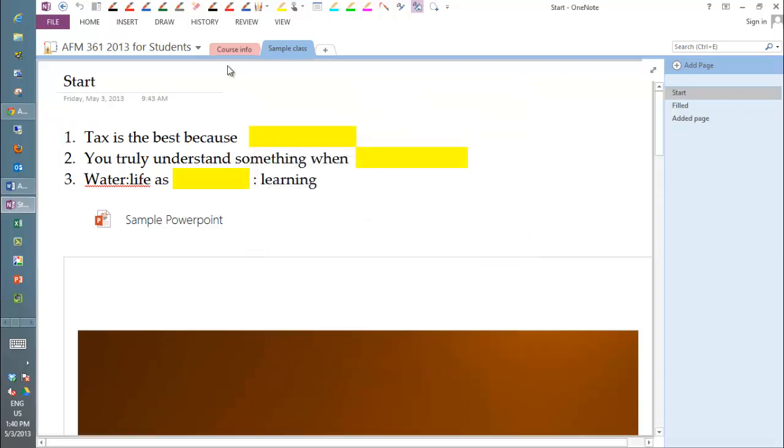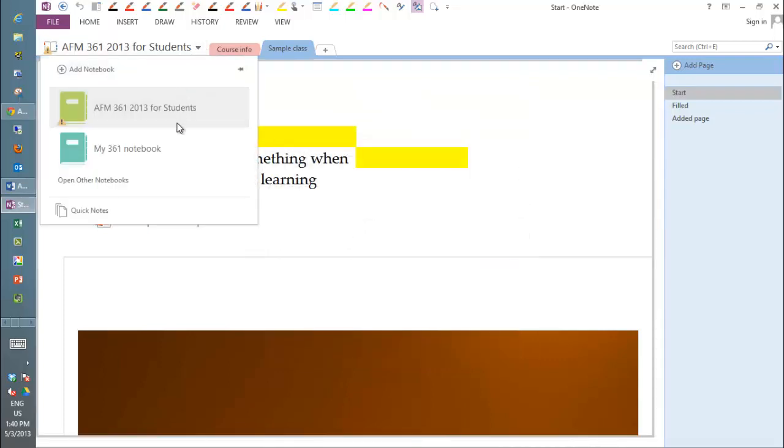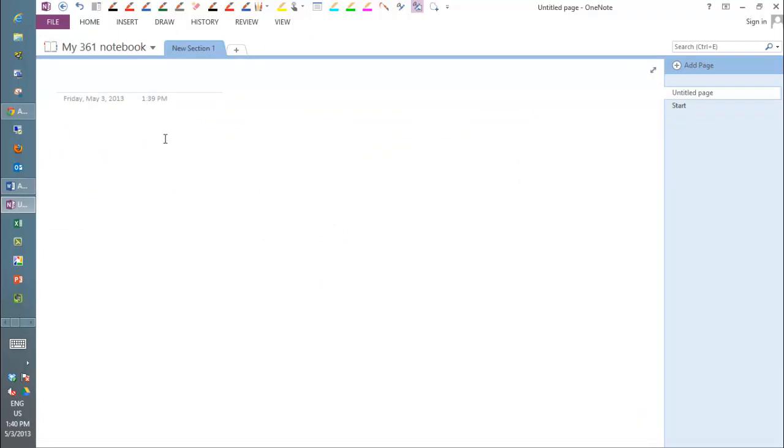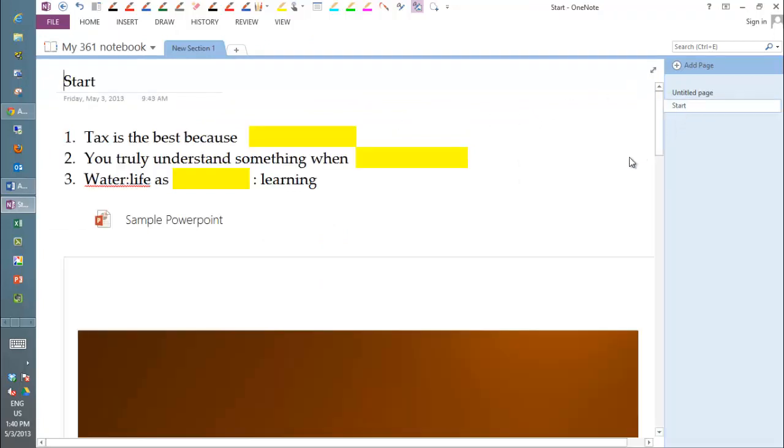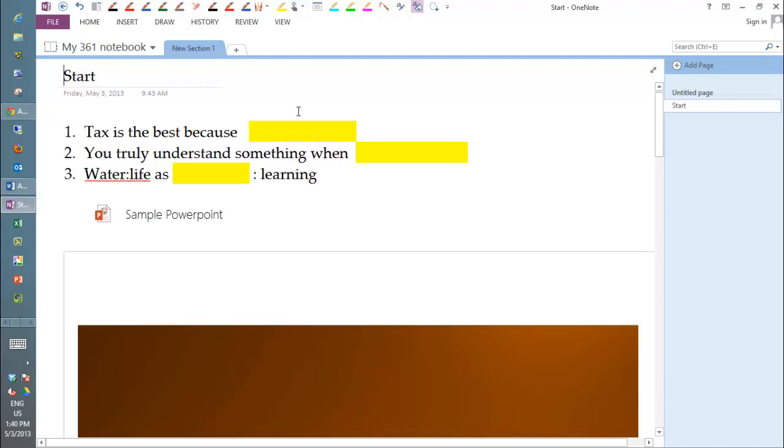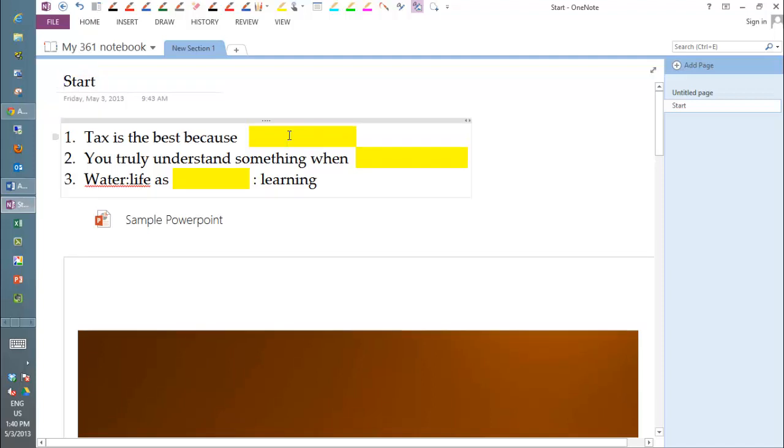Now when I go over here, let's go back to my 361 notebook, and you'll see that I now have that page here. And now you can do whatever you want to it. This is yours completely. You can type and do whatever you want. So this is basically your workspace.